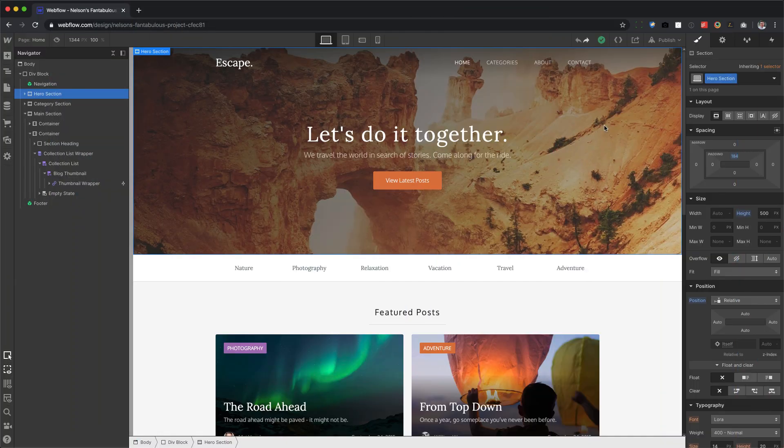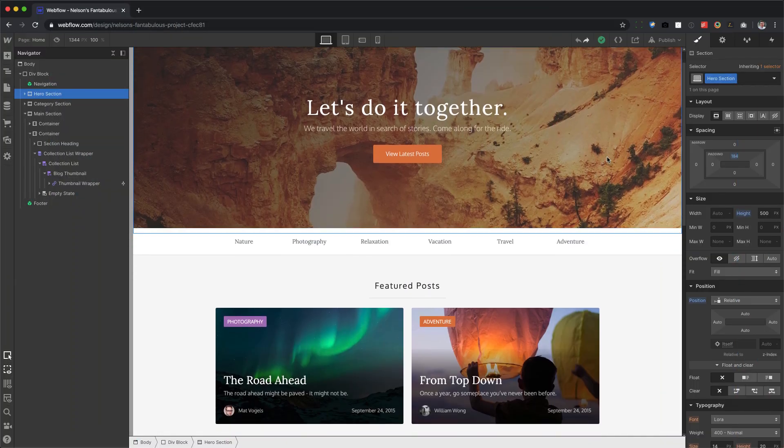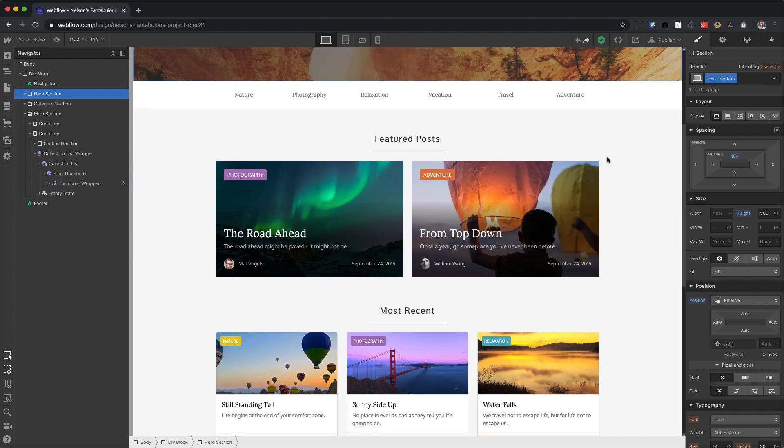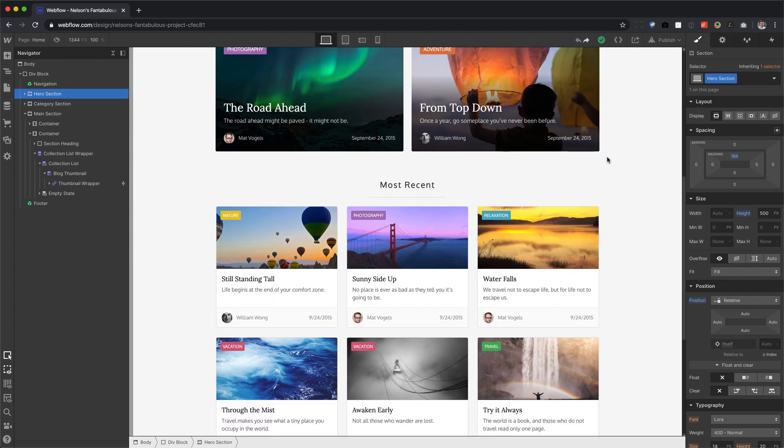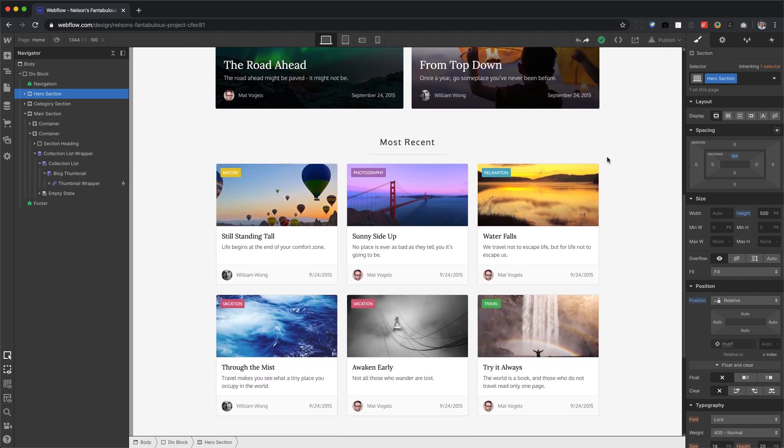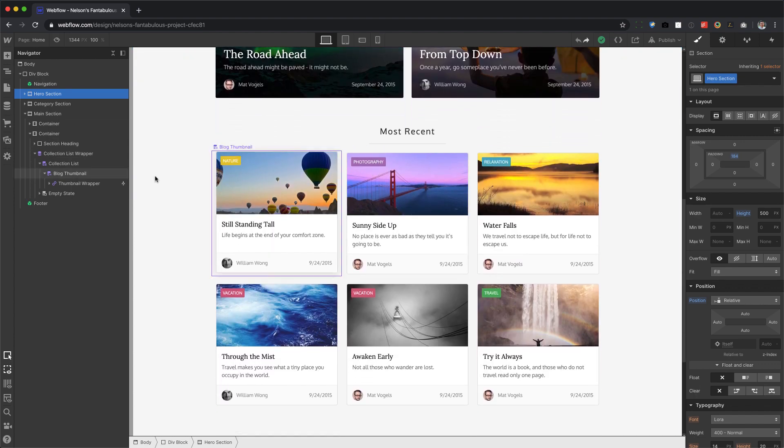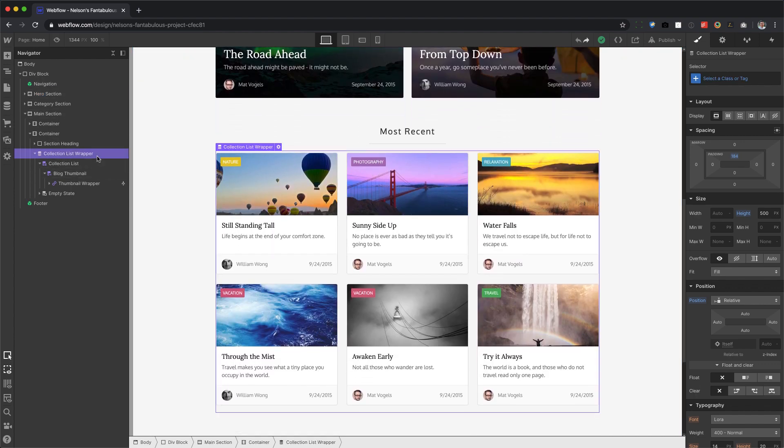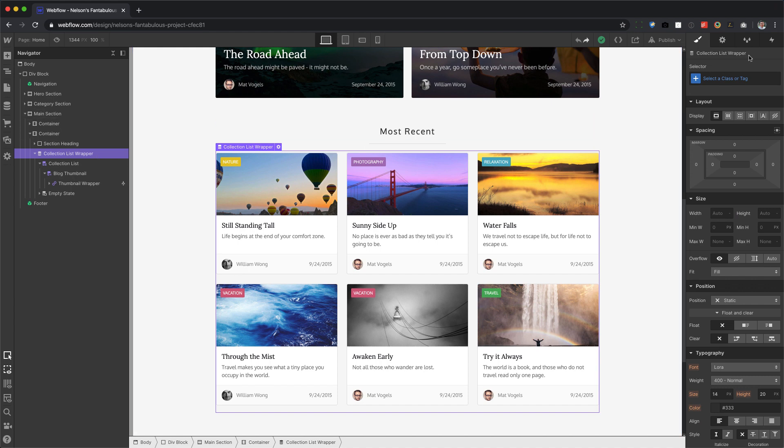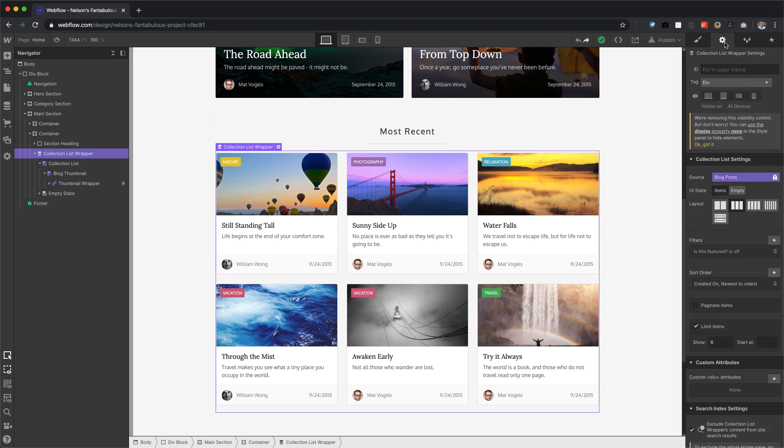Alright, so this is one of Webflow's old free templates. Now if I go down here to the Collection List wrapper, then go to the Settings, you'll see that it's using the old three column layout setting.